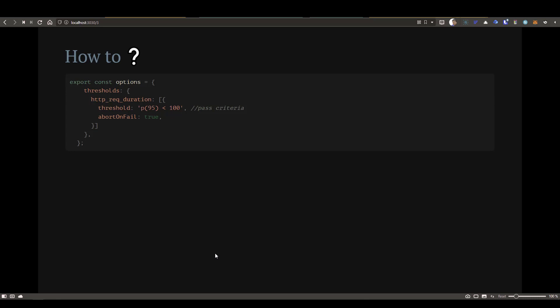In terms of checks, you have to import the module checks from the default built-in K6 module library. But in threshold, there is no need to import any such library. All you need is the options. Inside the options, you can define the thresholds. You can define n number of thresholds. It's an array, so you can just add comma and then keep adding your thresholds.